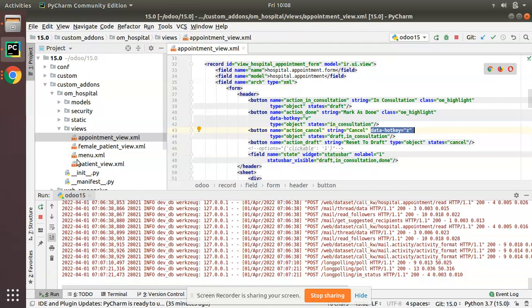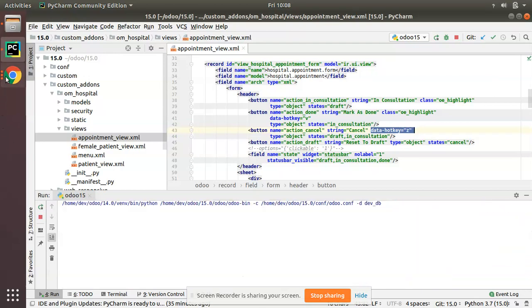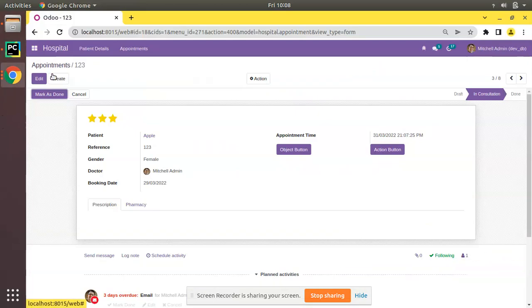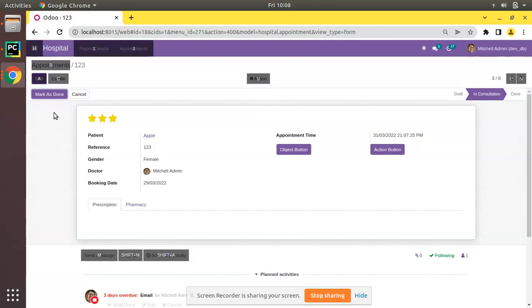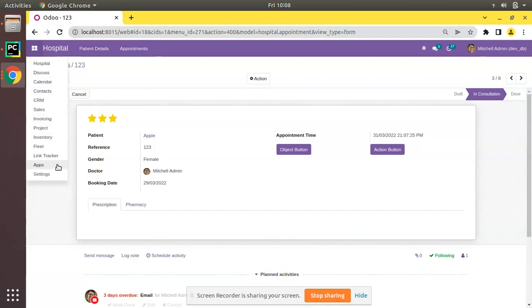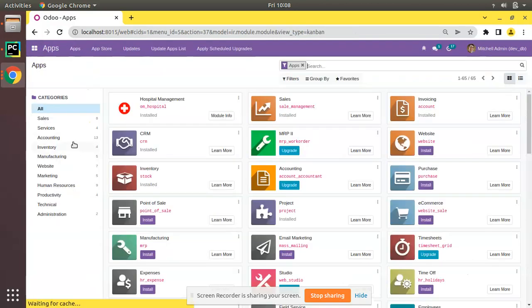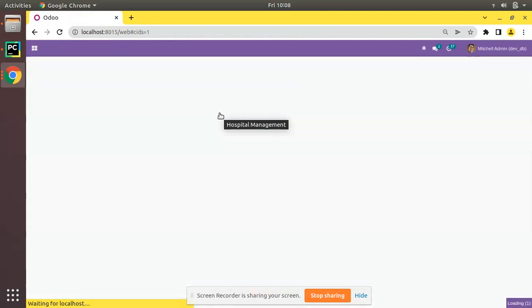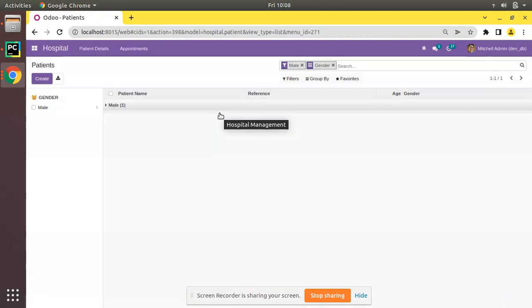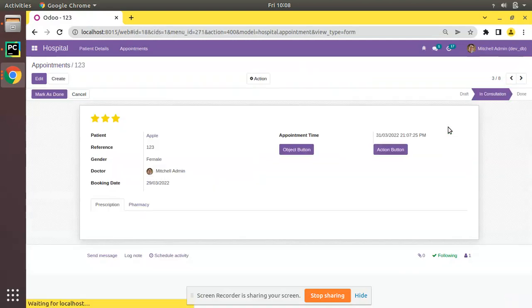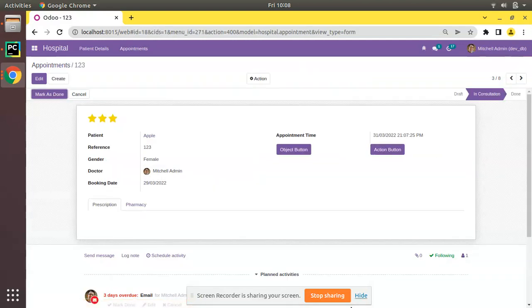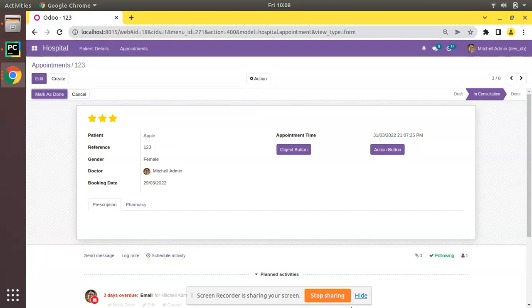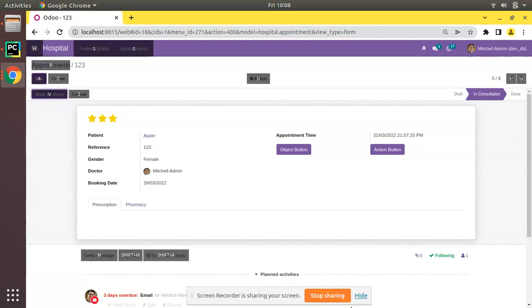Let's restart the service and upgrade the module. Before upgrading we don't have anything for Mark as Done and Cancel. Now I'll go to the UI, I'll go to the Apps menu and I will upgrade OM Hospital module. The module has been upgraded. Now I'll come back to Appointments and I will open In Consultation. I'll click on Alt, you can see V and Z is coming for those buttons.